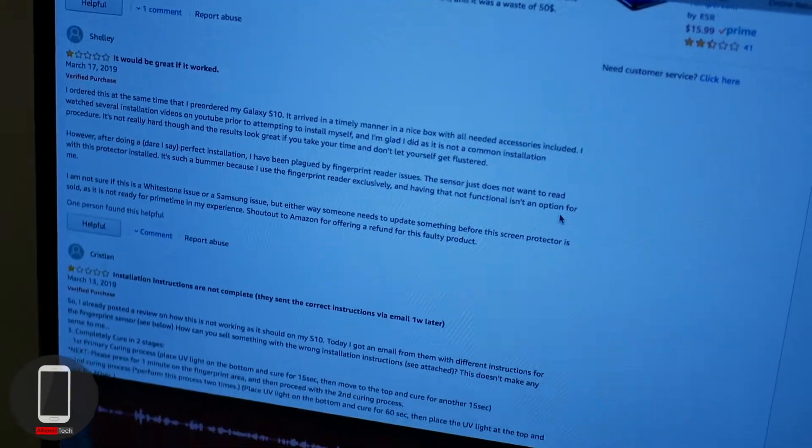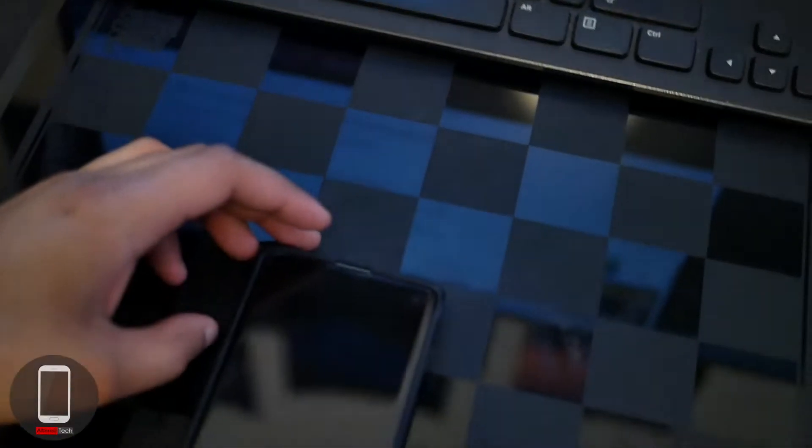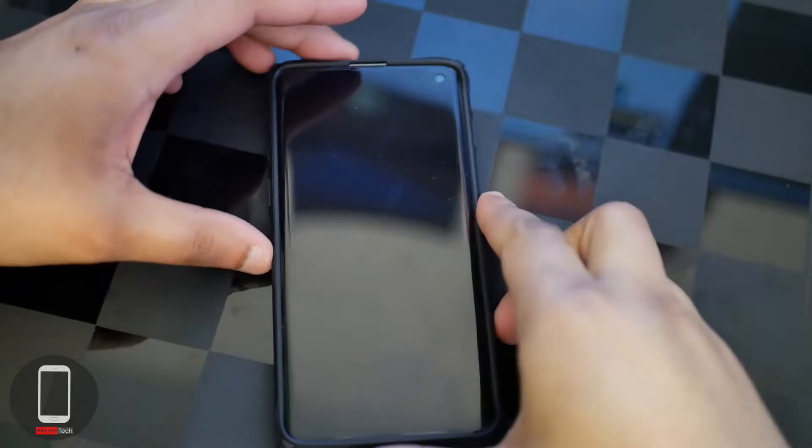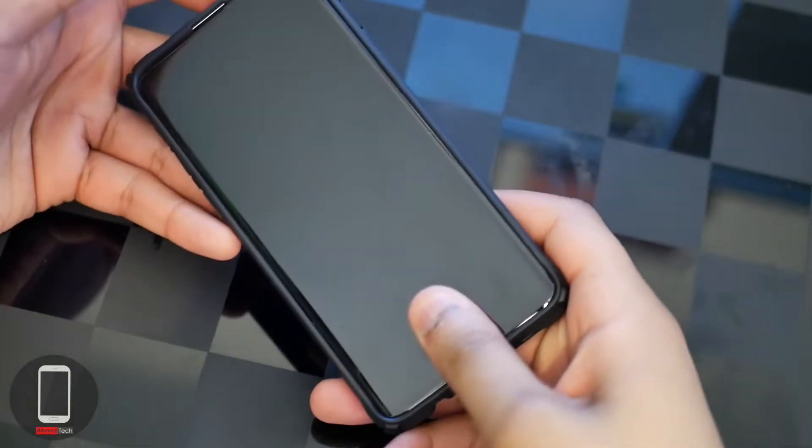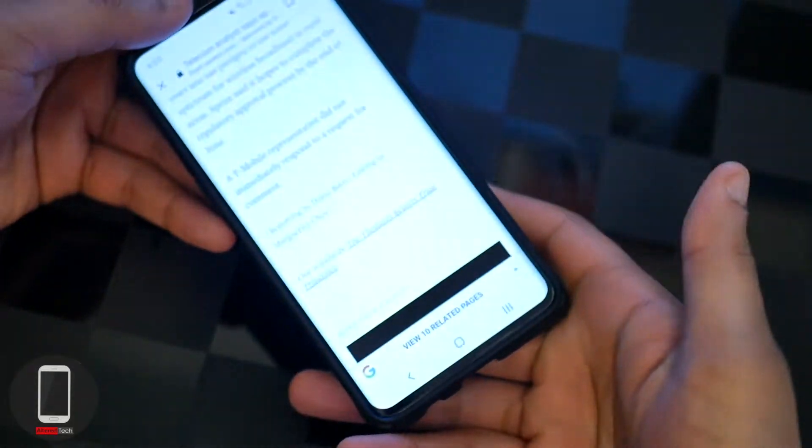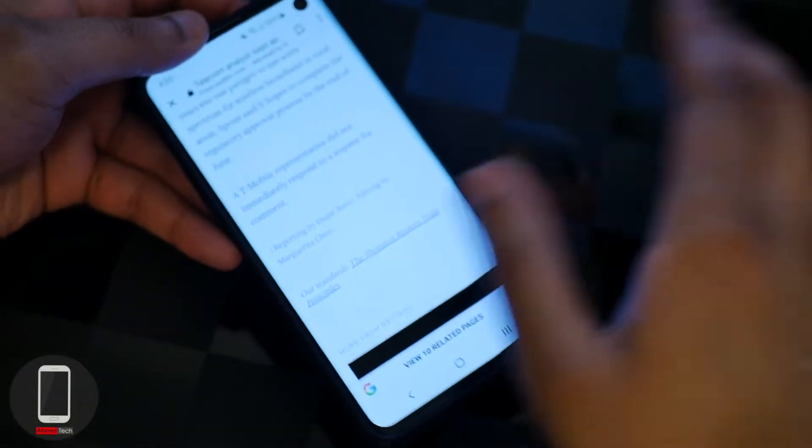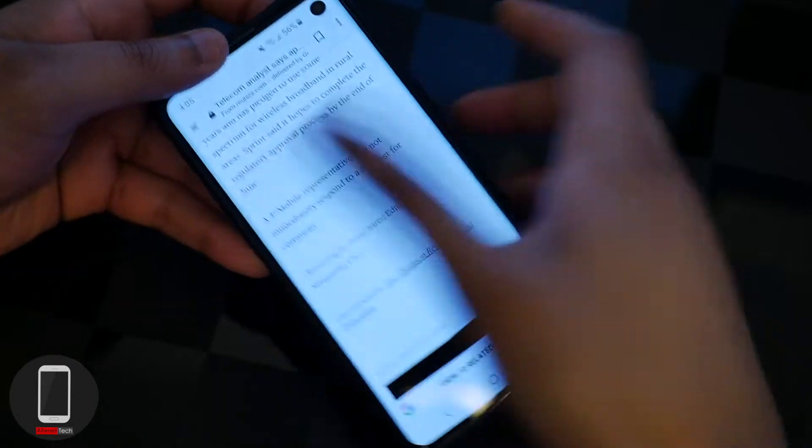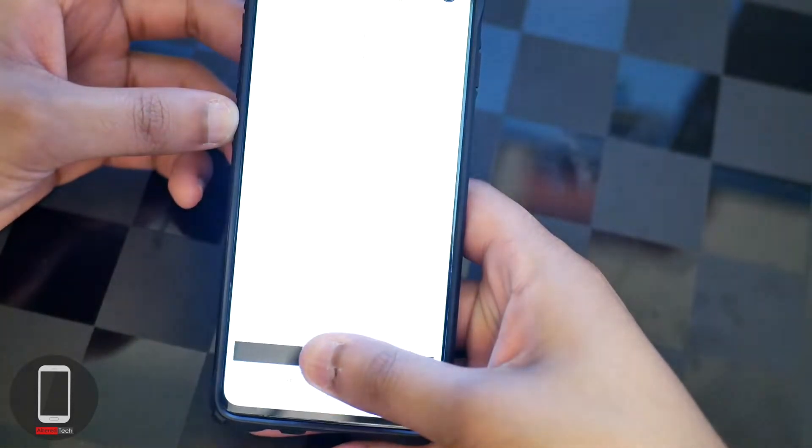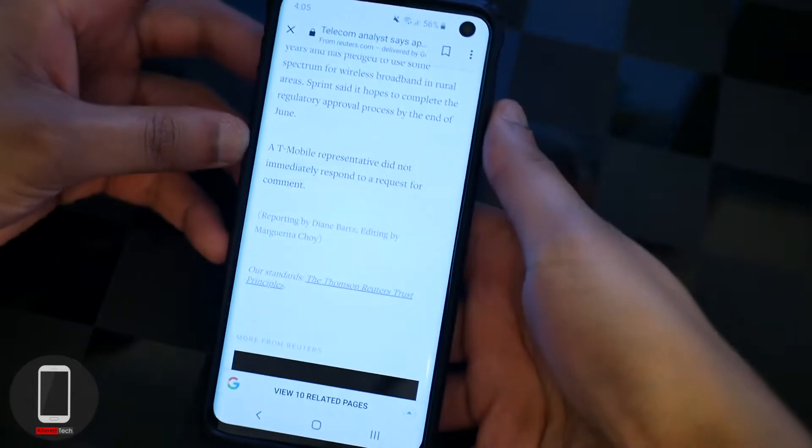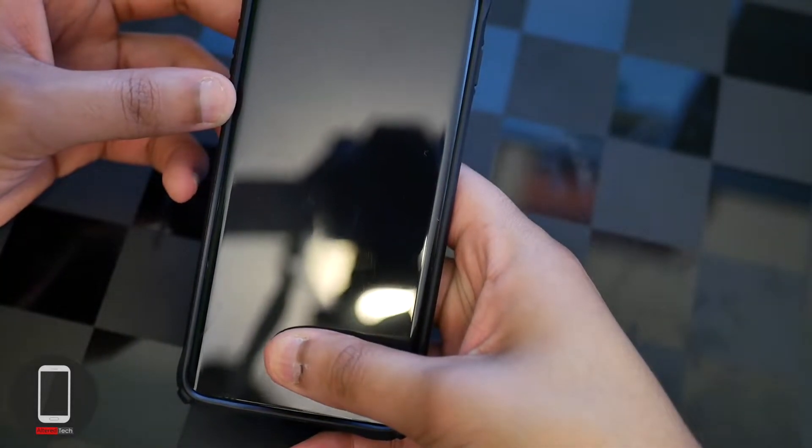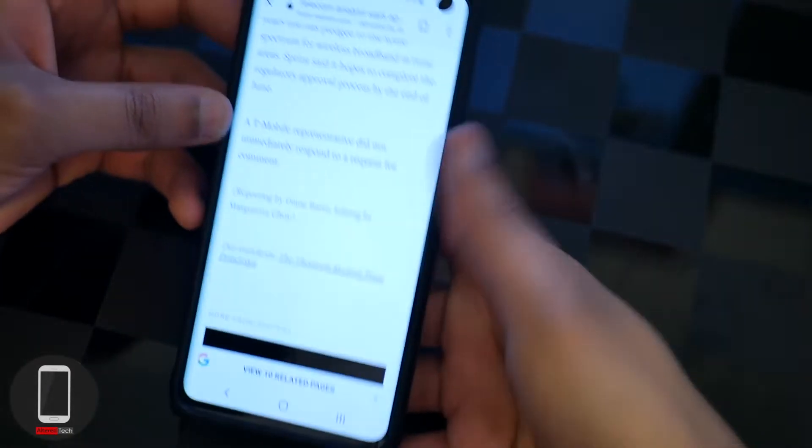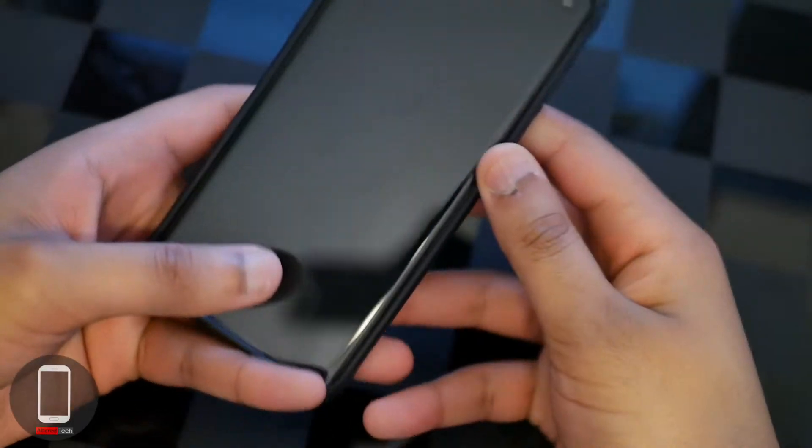I've watched a ton of other YouTubers who installed it and they put their thumb in and it works. But the success rate definitely went down. It's a lot more sensitive to the angle of my thumb.